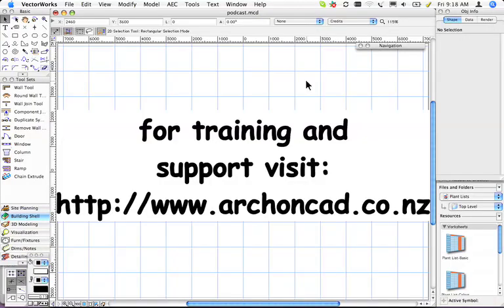I'd like to thank you for joining me for the podcast. If you need training or support or any of my wonderful manuals, come to www.archoncad.co.nz. Thanks, bye.